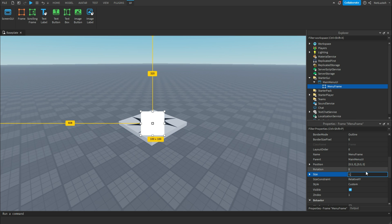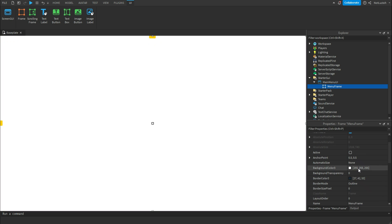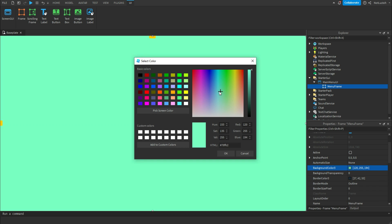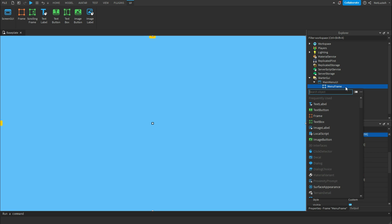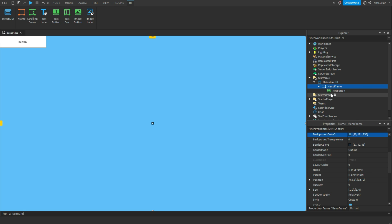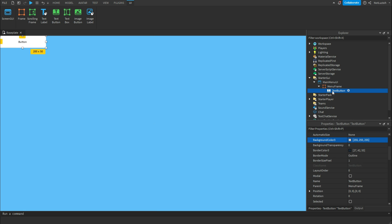Change the size to 1, 0, 1, 0. Once you've done that, scroll up and change the background color if you'd like — I'm just going to make mine blue. Now you've got your menu frame covering the whole screen. Add a TextButton and call it 'PlateButton'.